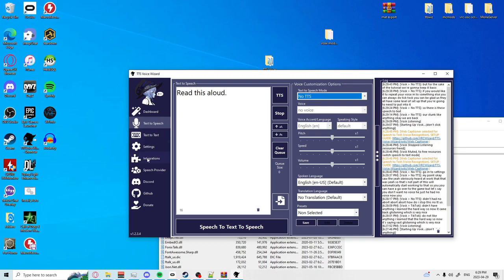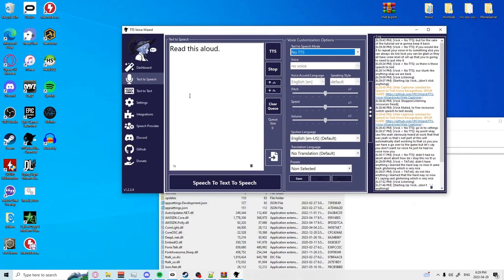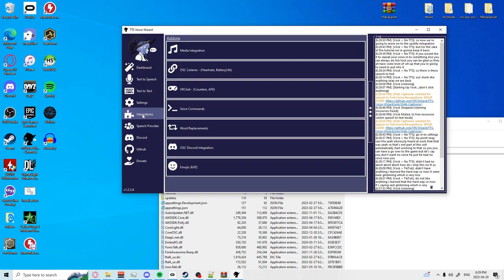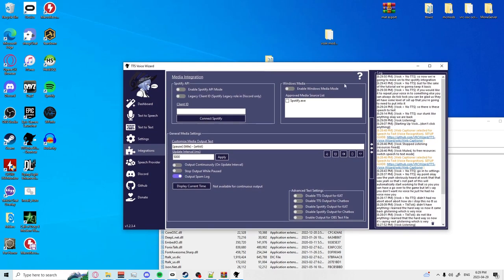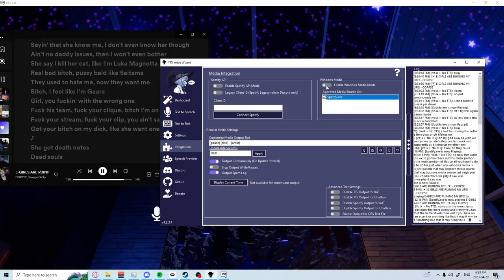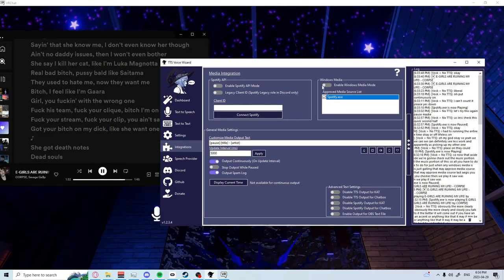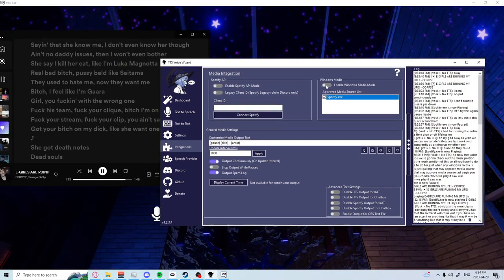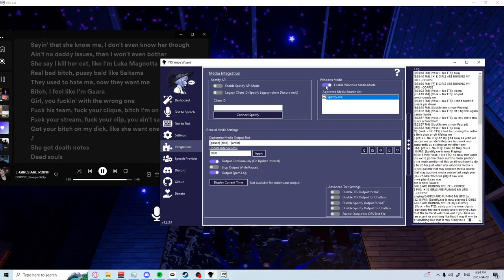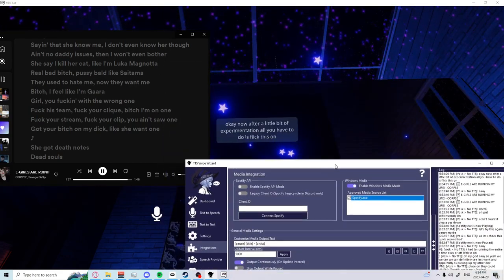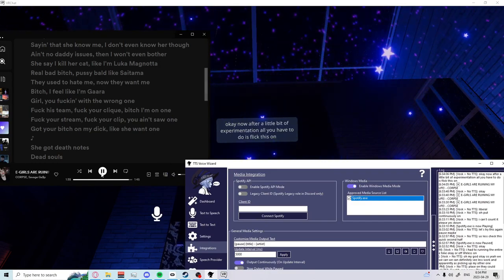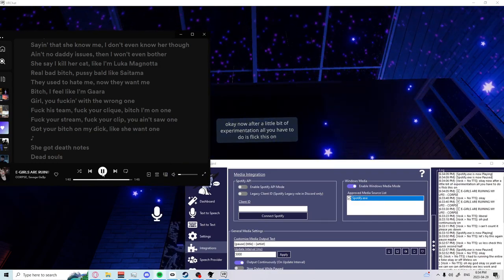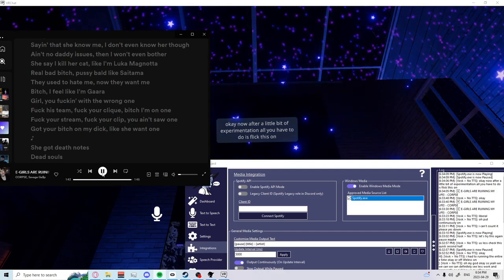Now we're going to move on to the Spotify integration. First you're going to want to go down to the integrations tab and hit media integration. There's two types of integrations that you can have. Now after a little bit of experimentation all you have to do is flick this on and you should be able to just play anything.